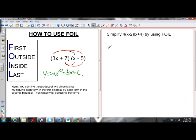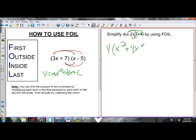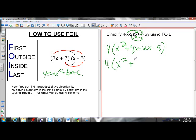I'm going to practice that. So if I have 4 times (x minus 2) times (x minus 4), I'm going to multiply (x minus 2) times (x plus 4) first. Multiply the first terms: x times x is x squared. Then the outside terms: x times 4 is 4x. Then the inside terms: negative 2 times x is negative 2x. Then the last terms: negative 2 times 4 is negative 8. Simplify like terms: x squared plus 2x minus 8.